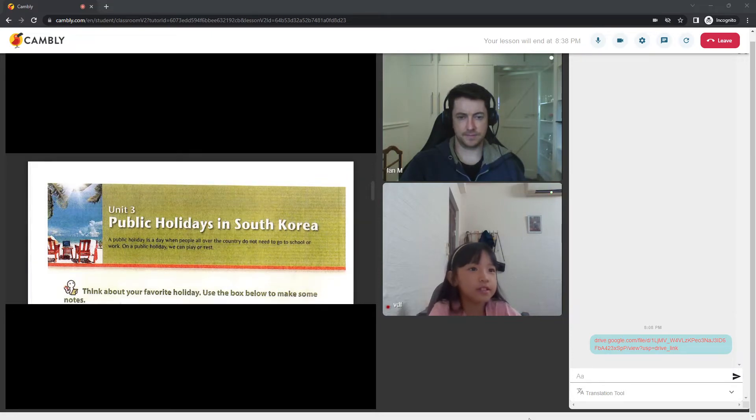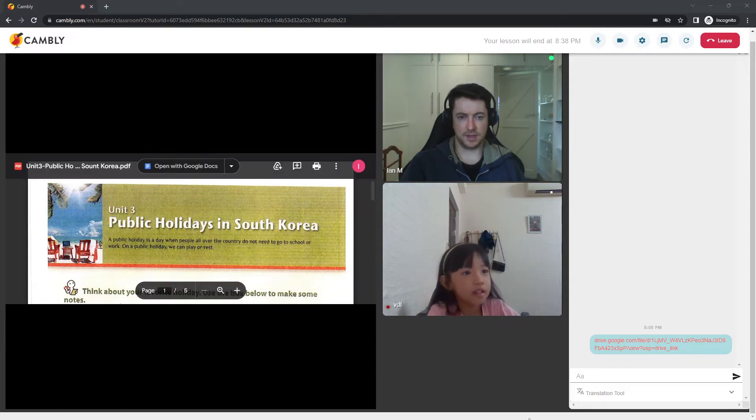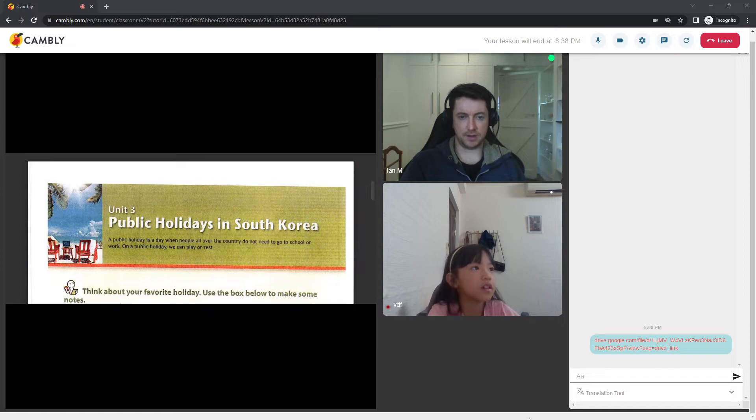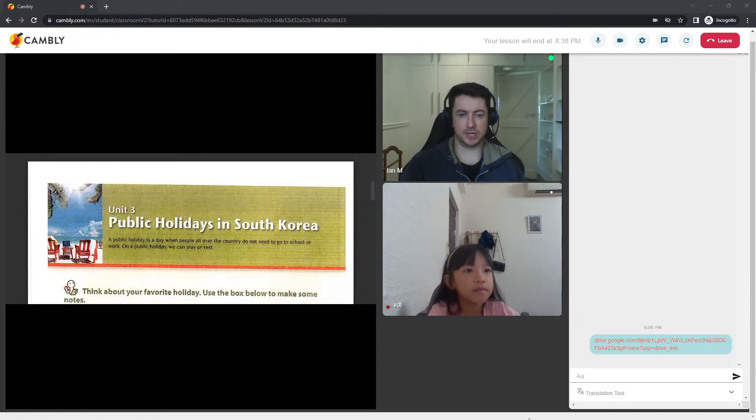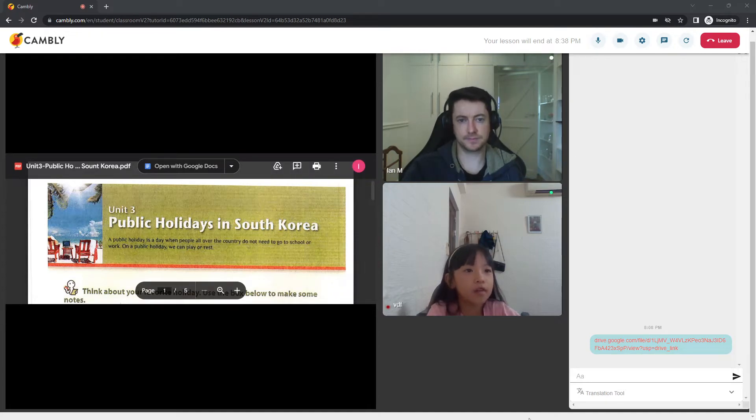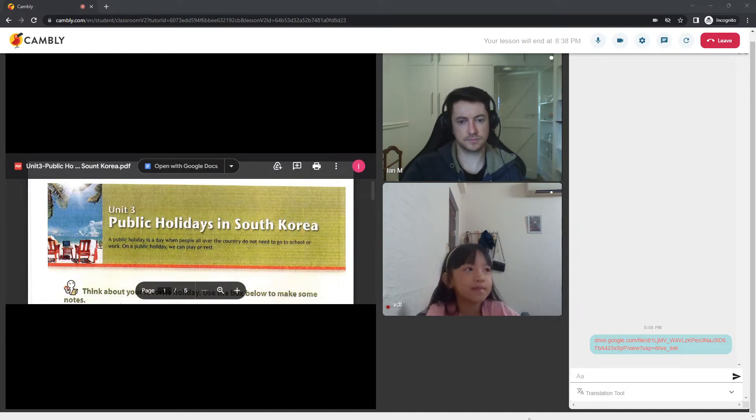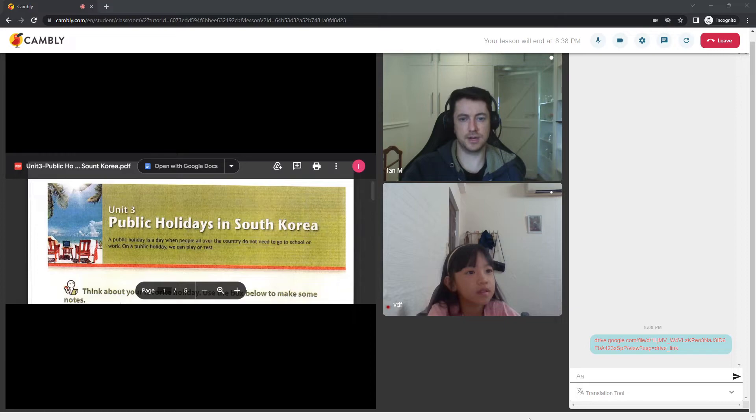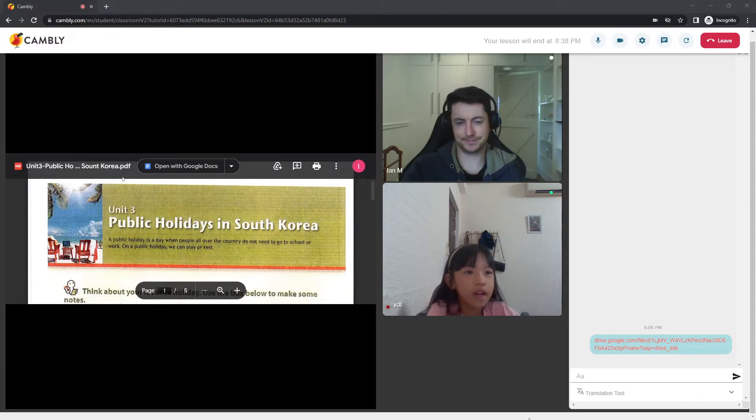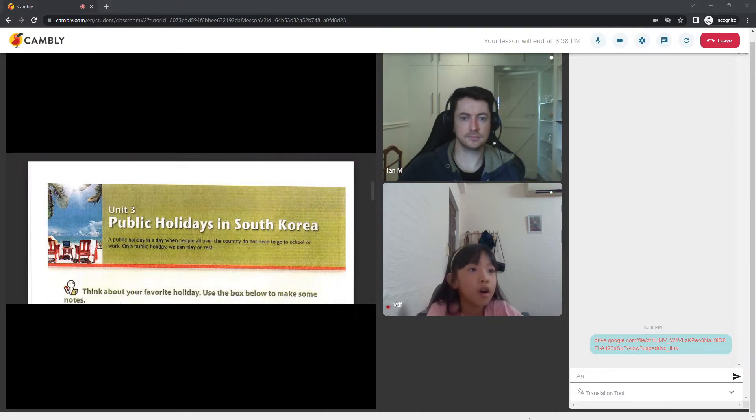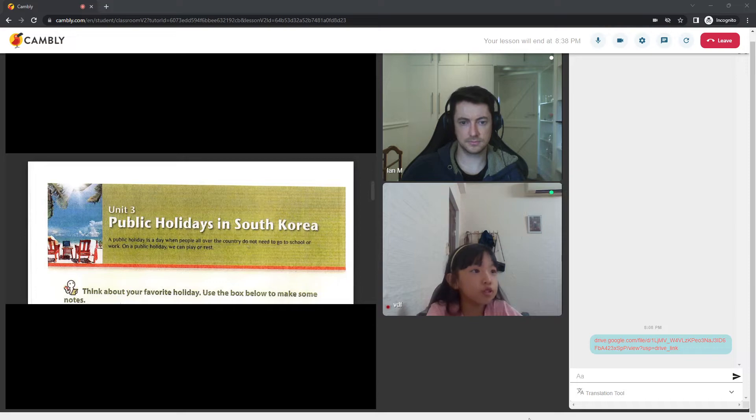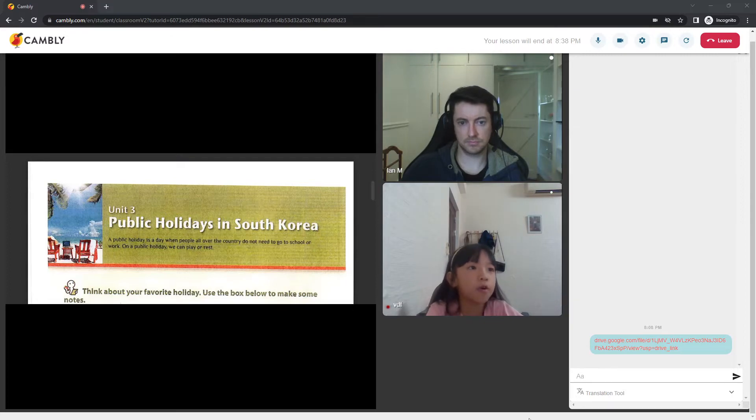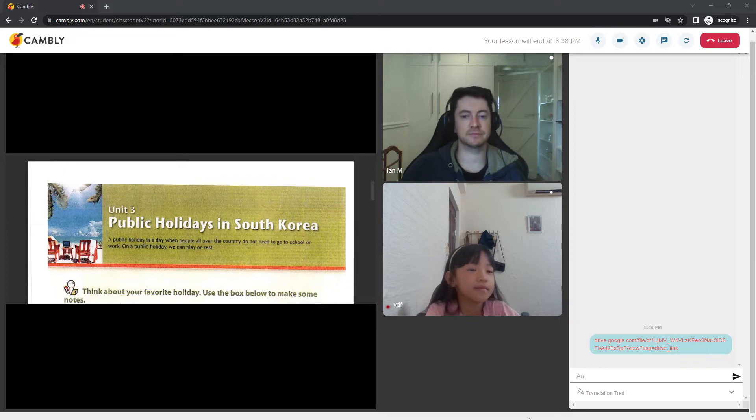Yes. I could read. Okay. So, can you tell me what is a public holiday? There's a little explanation at the top. What is a public holiday? Well, you mean at the bottom? A public holiday is a day when people all over the country do not need to go to school or work. On a public holiday, we can play or rest. Okay.